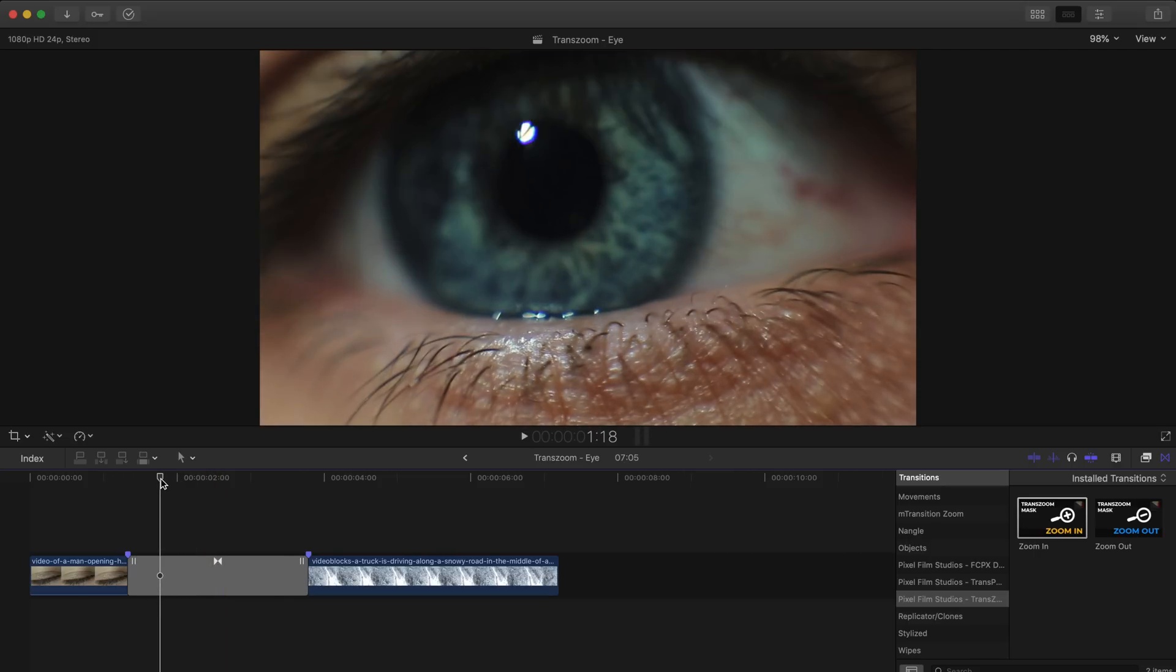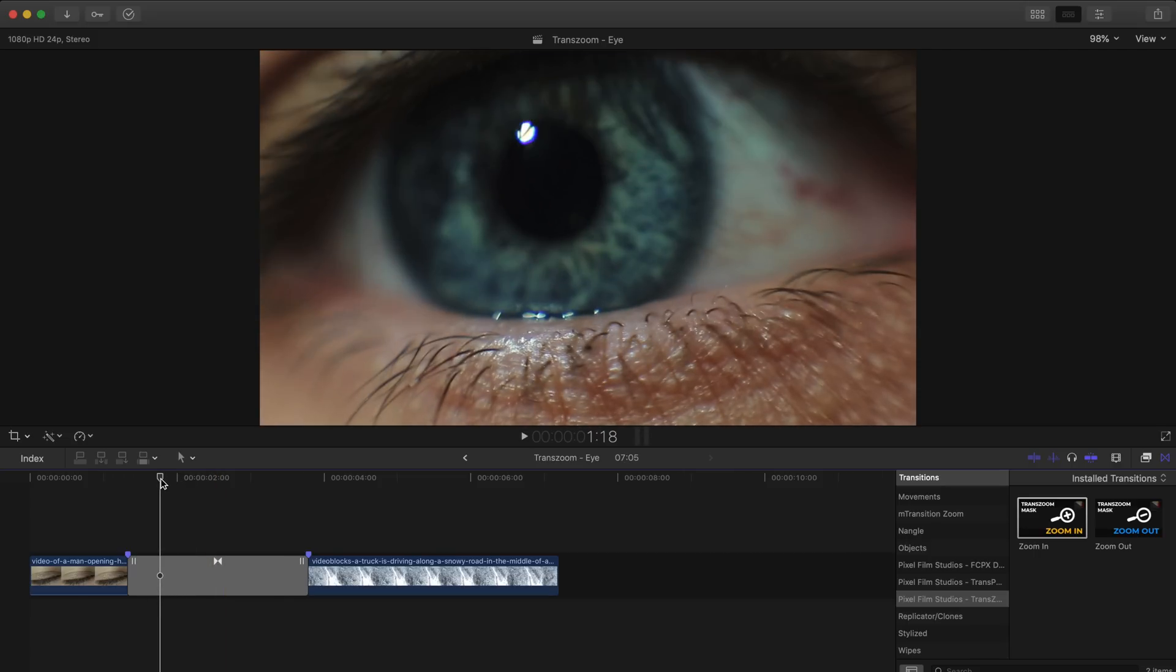So as I scrub through here I think this frame should work and all I'm going to do here is click directly on our footage to create a point but before I let go I'm going to drag just a little bit to create these handles giving our mask a nice curve.